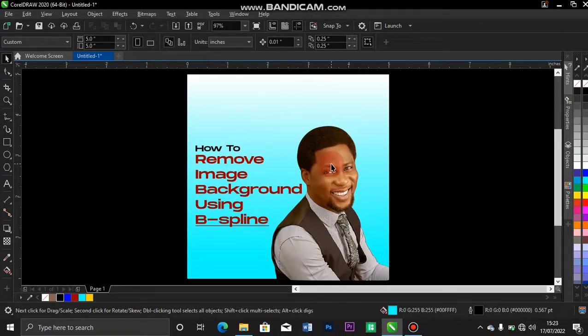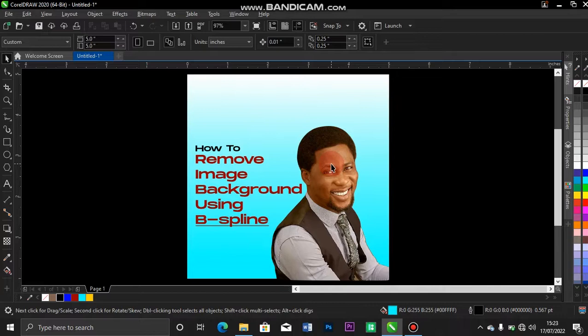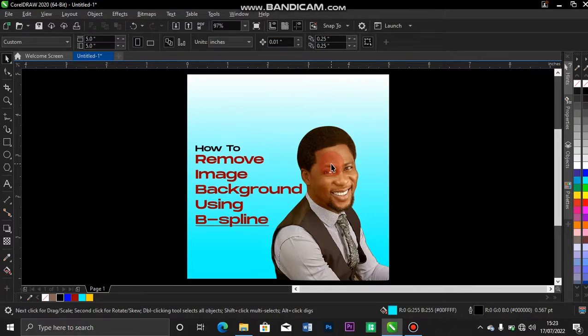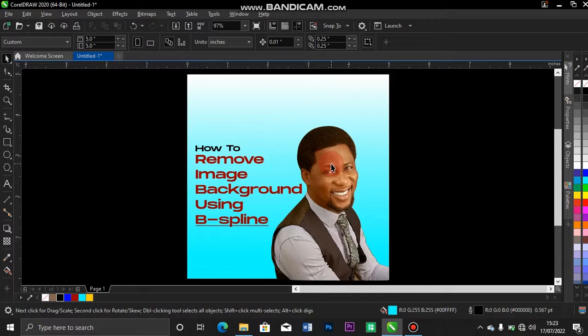Now, we know that we can remove our background images using Photoshop or maybe you are using your smartphone to remove the background. You can log in to remove.bg on your web or you download PhotoRoom on your smartphone to remove the background. But in this case, if you don't have access to all that, I'm going to show you how to remove the background with your CorelDRAW.